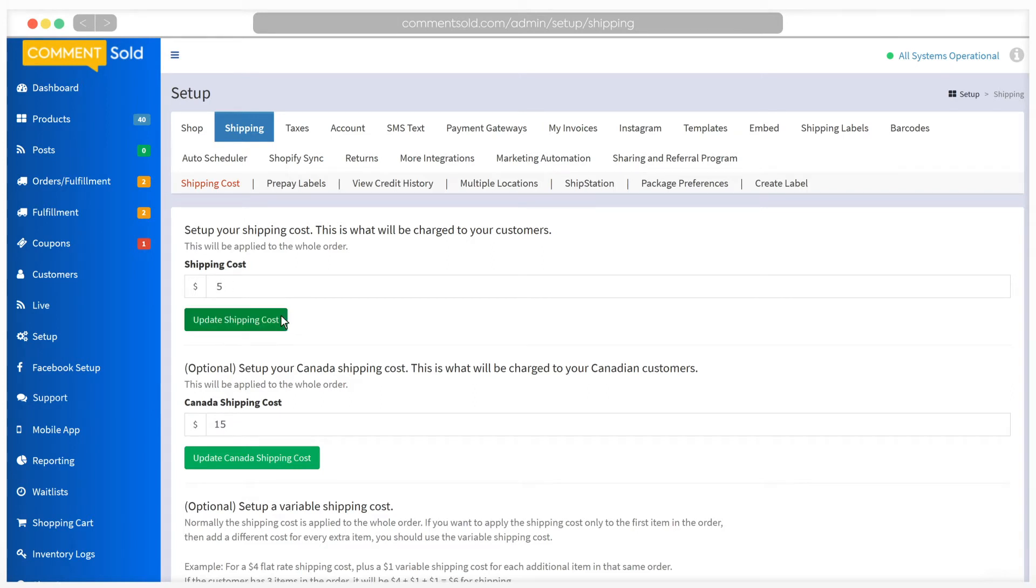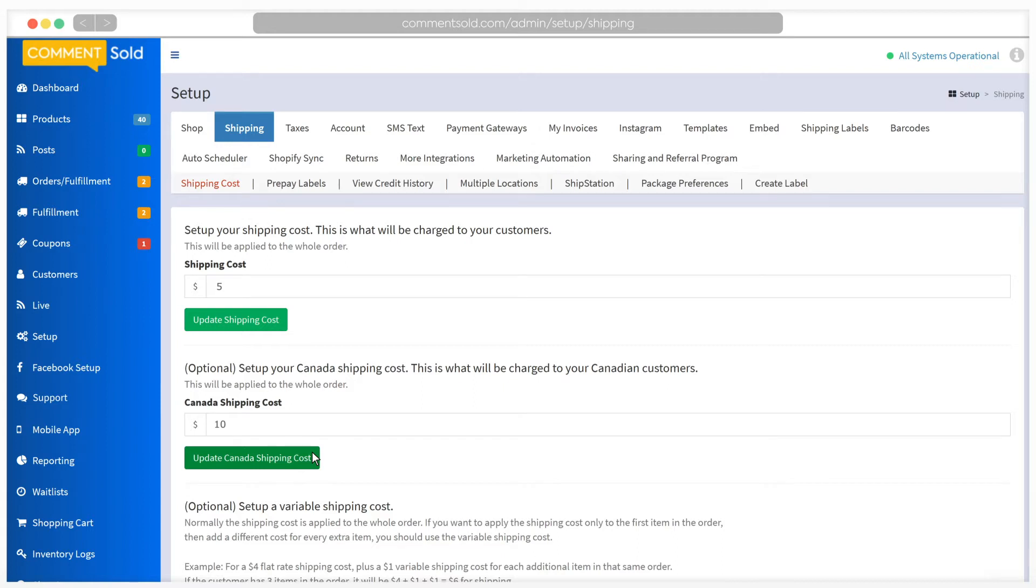If you ship to Canada and charge a different shipping fee for this, you can enter this next. CommentSold does not ship outside of the United States, so for Canadian or international orders, you will need to use another shipping method.